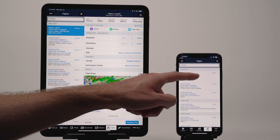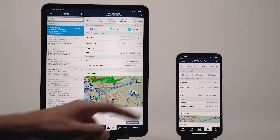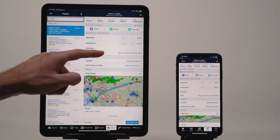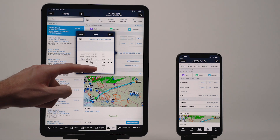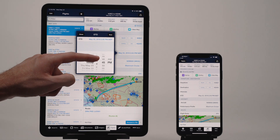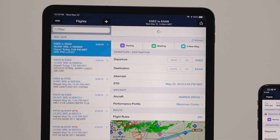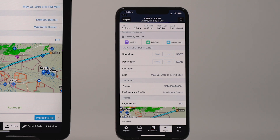A shared flight stays connected to the original via ForeFlight's SYNC system as long as both devices have an internet connection, so any changes made to the original flight are also reflected on the shared flight.